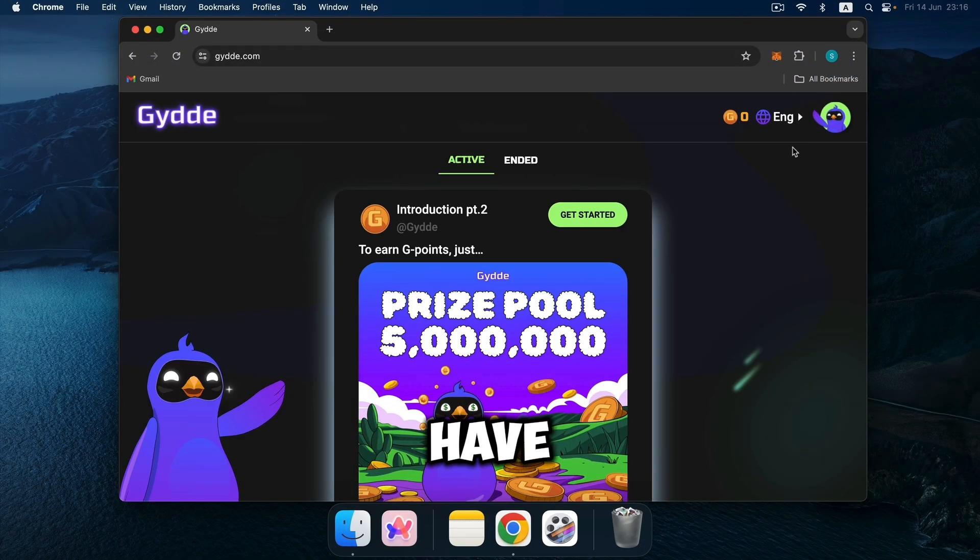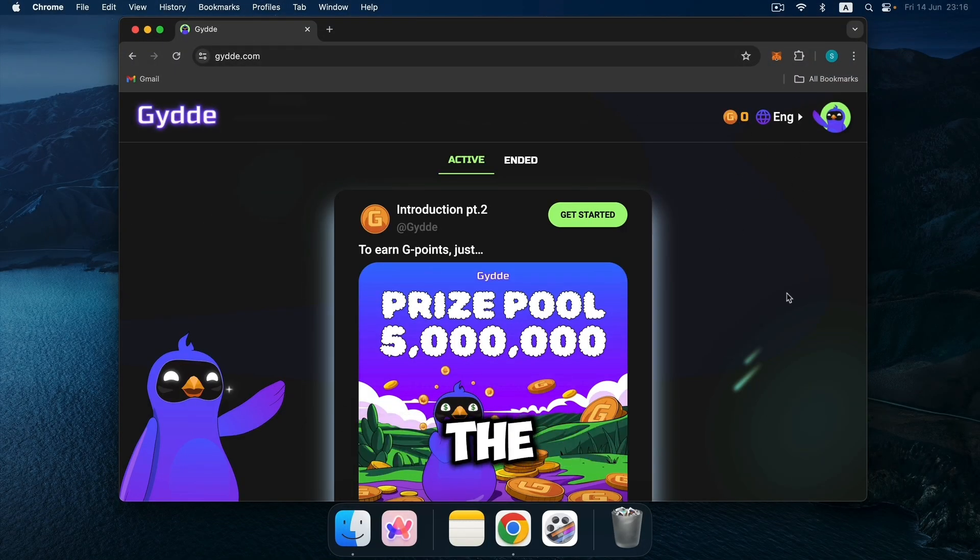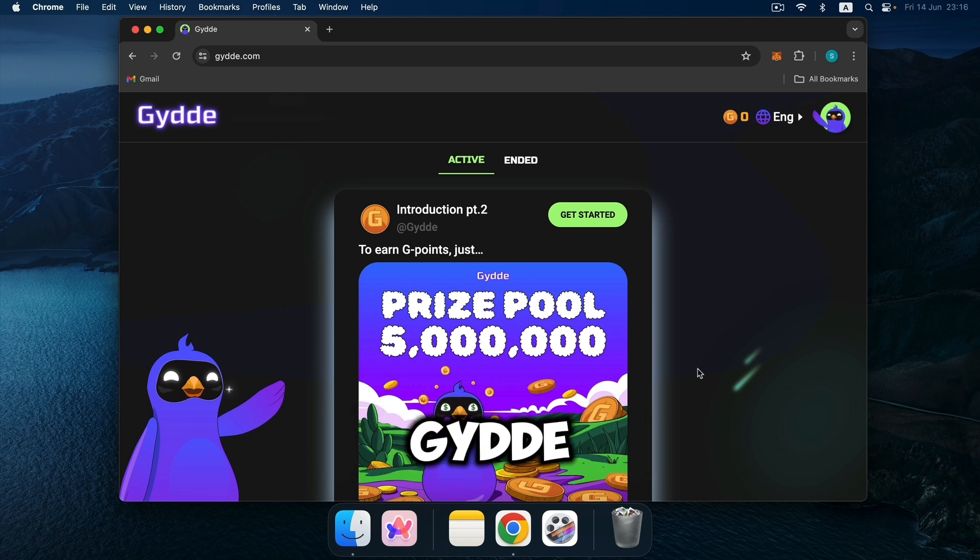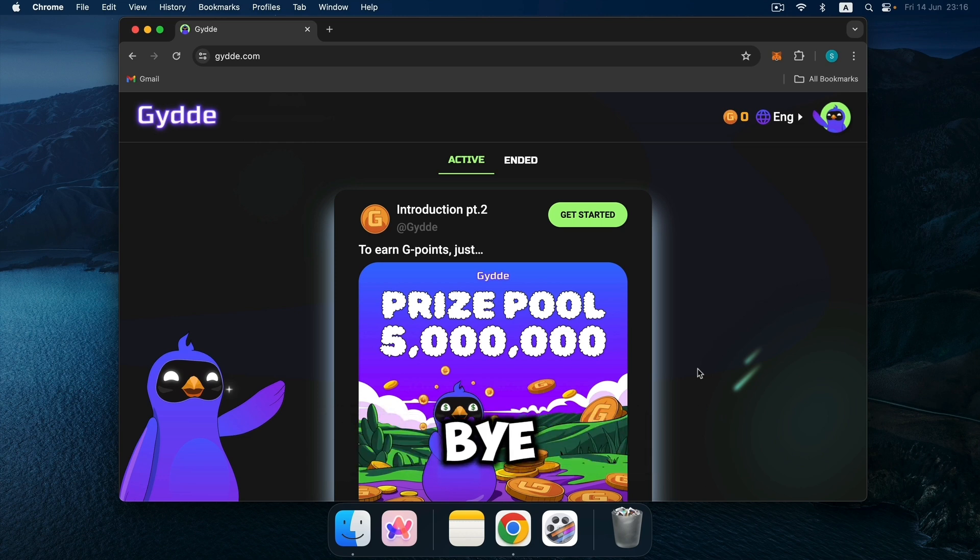Great, we have connected our wallet to the platform. With you as Guidey. Thanks for watching, like and subscribe, bye.